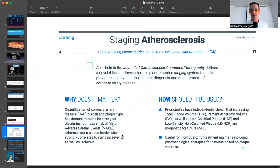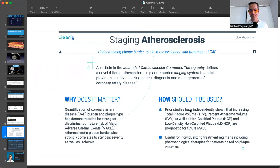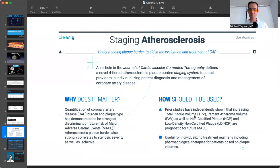The plaque burden is probably a bigger predictor of who has events versus the degree of stenosis. Stenosis generally will correlate with symptoms, and high stenosis can increase ischemia or lack of nutrients and oxygen to tissues past the stenosis. But the plaque volume is a better predictor of who has heart attacks, strokes, and dies.